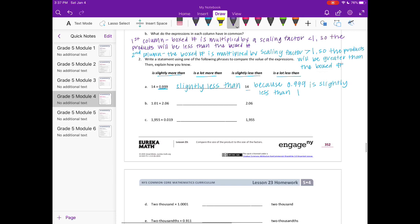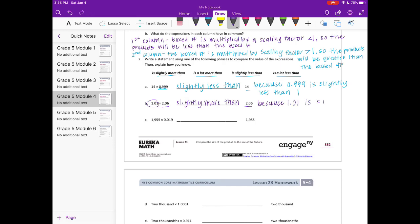Part B: one and one hundredth times two and six hundredths. We're multiplying by one and one hundredth, which is greater than one, so the product is more than two and six hundredths. Is it slightly more or a lot more? I'll say slightly more than, because one and one hundredth is just slightly more than one — it's just barely bigger than one, so it makes two and six hundredths just a little bit bigger.